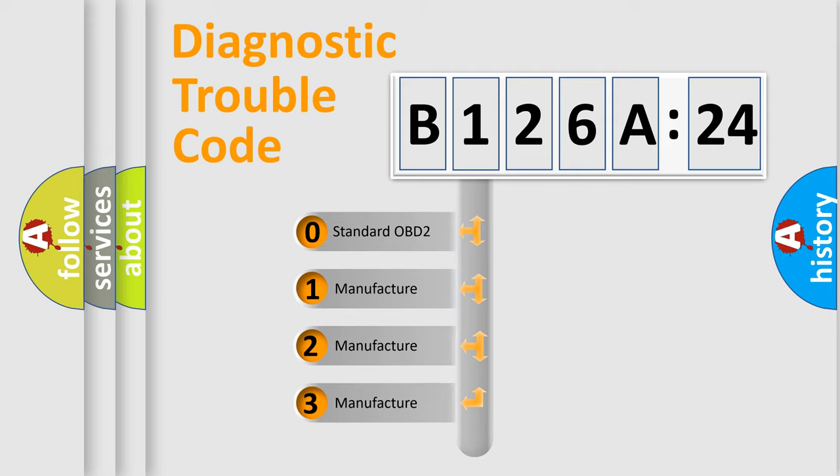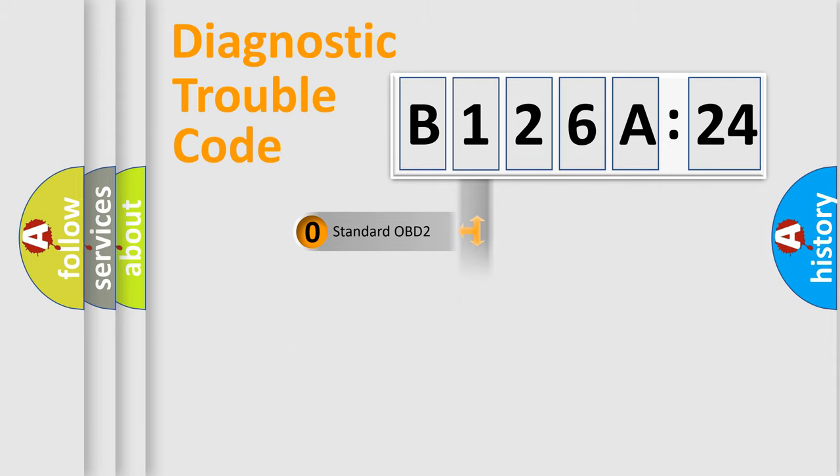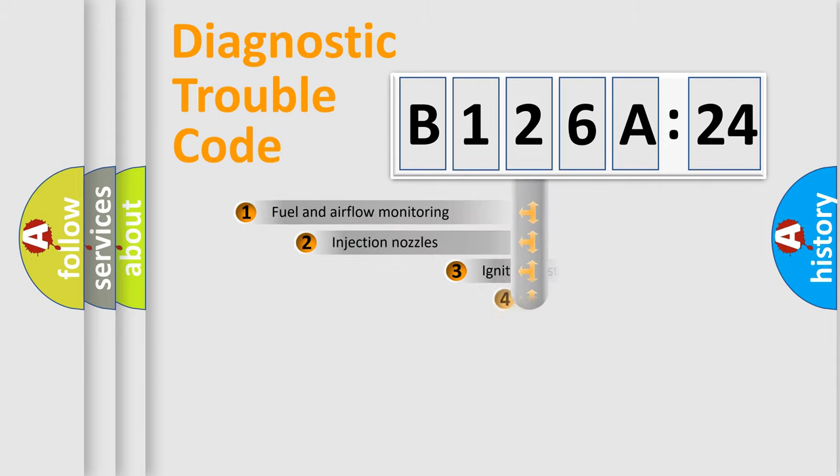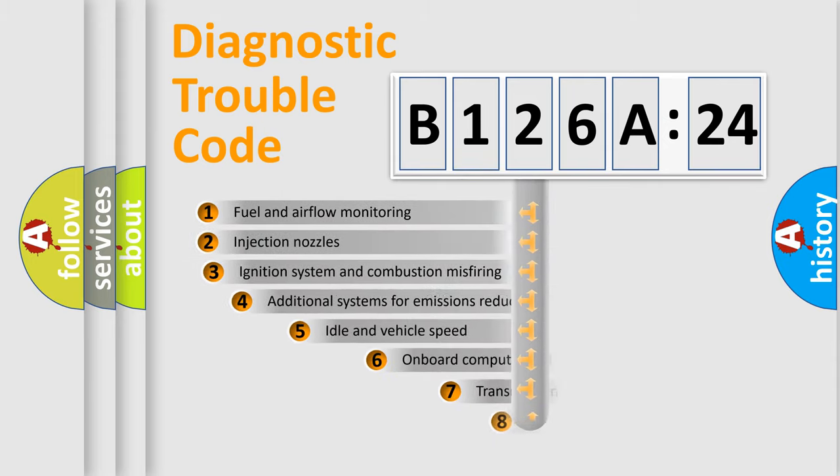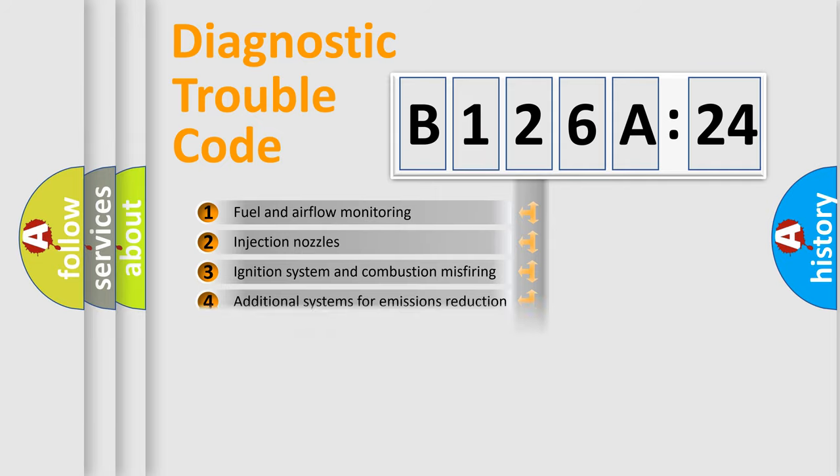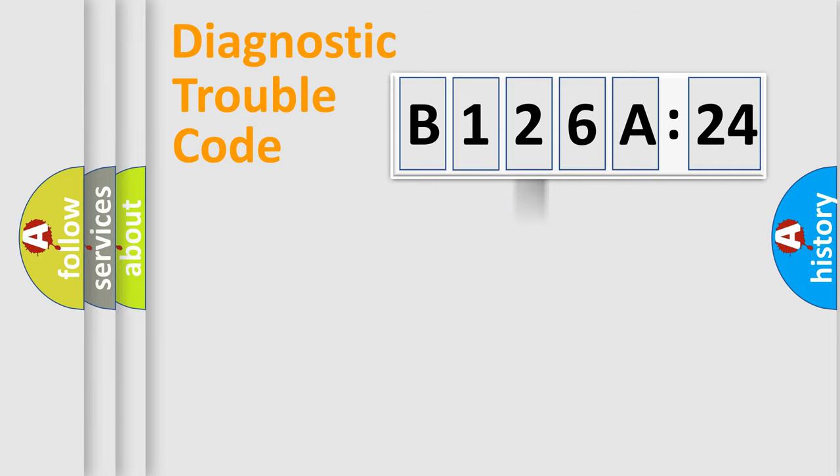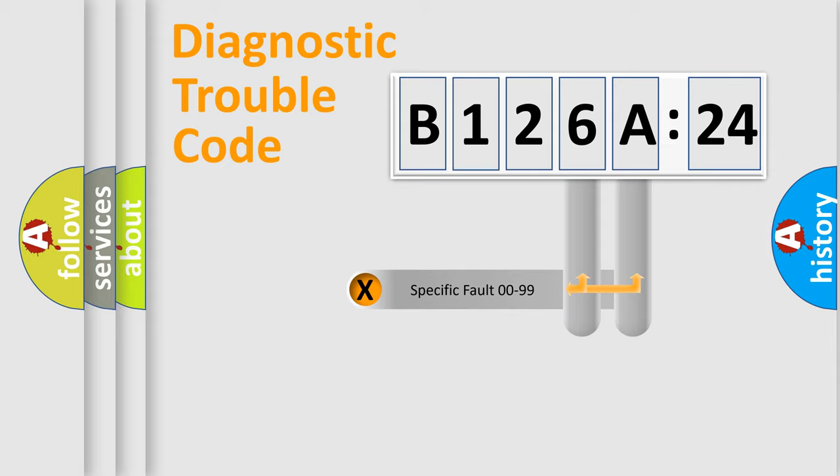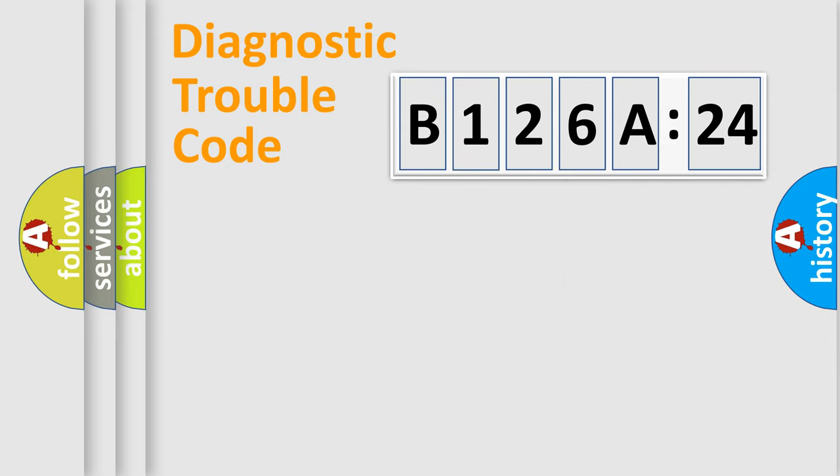If the second character is expressed as zero, it is a standardized error. In the case of numbers 1, 2, or 3, it is a more specific expression of the car-specific error. The third character specifies a subset of errors. The distribution shown is valid only for the standardized DTC code. Only the last two characters define the specific fault of the group.